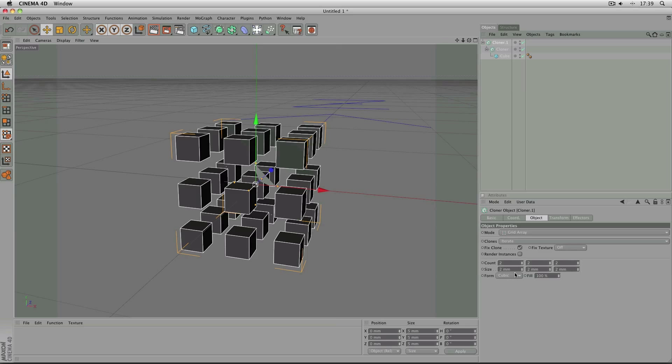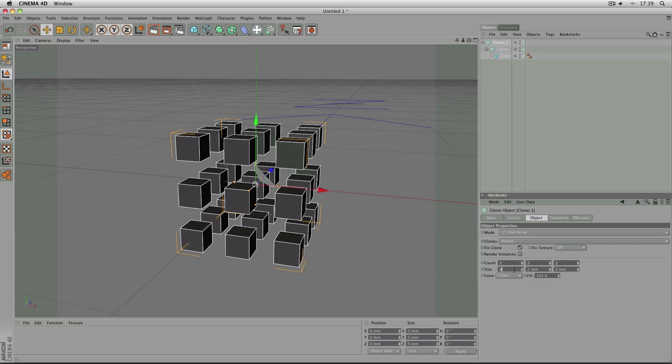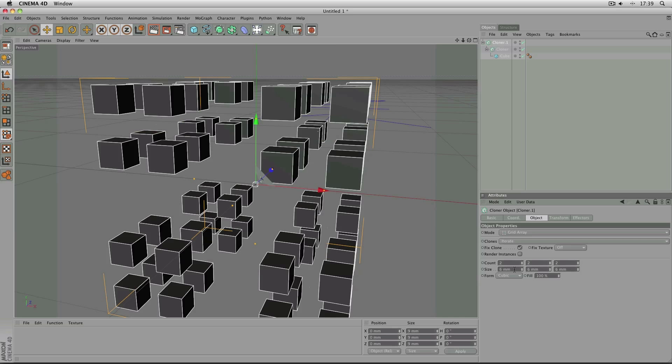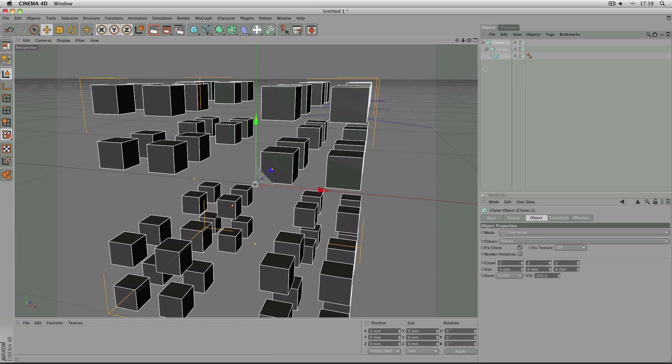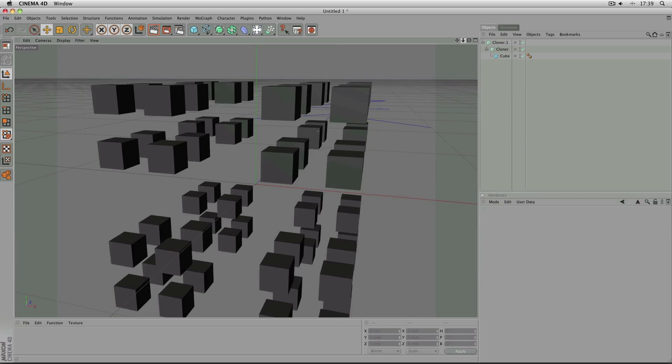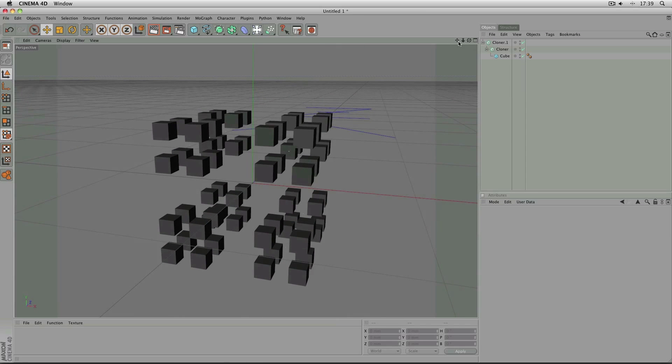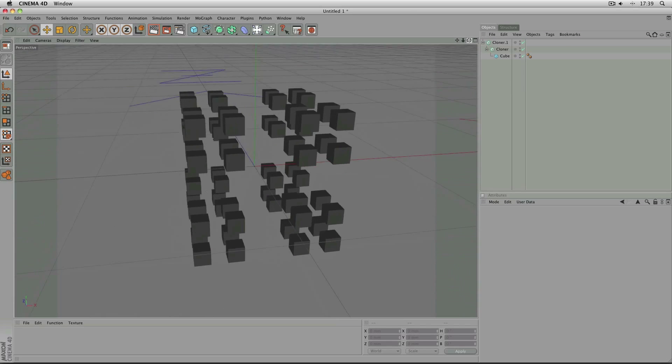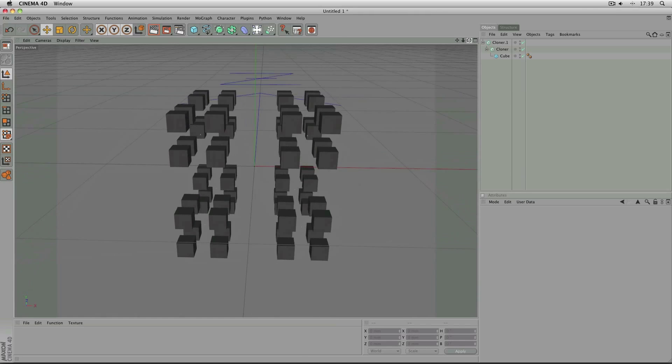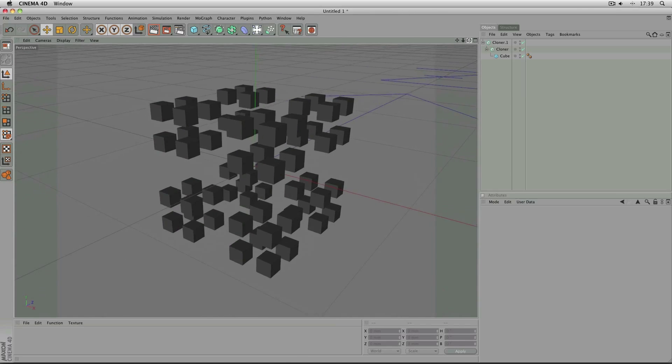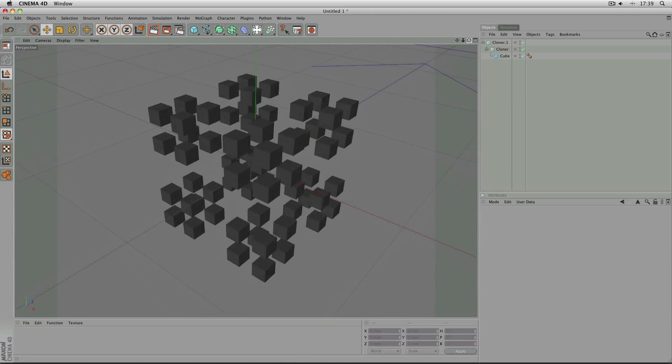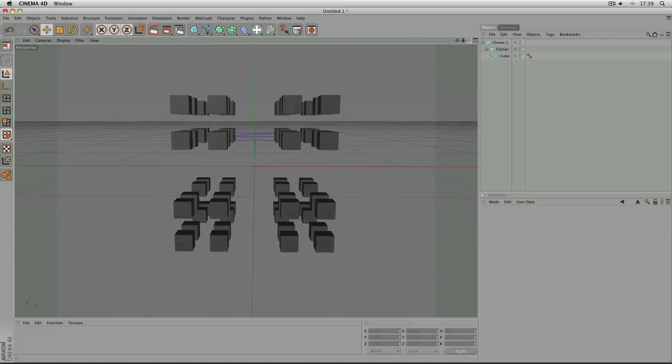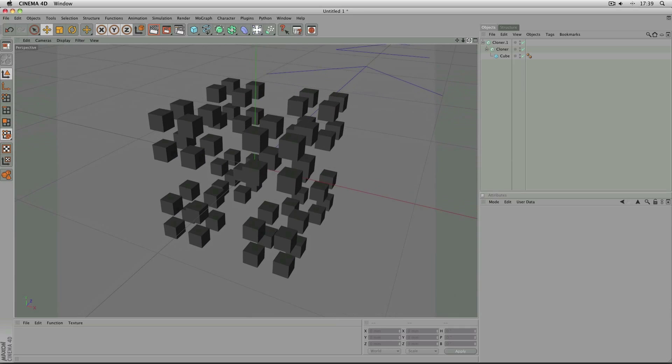And then the size of the second cloner object needs to be multiplied by 3 to 6 mm each. And then like the earlier Menger Sponge shape, it's simply a case of repeating exactly the same.